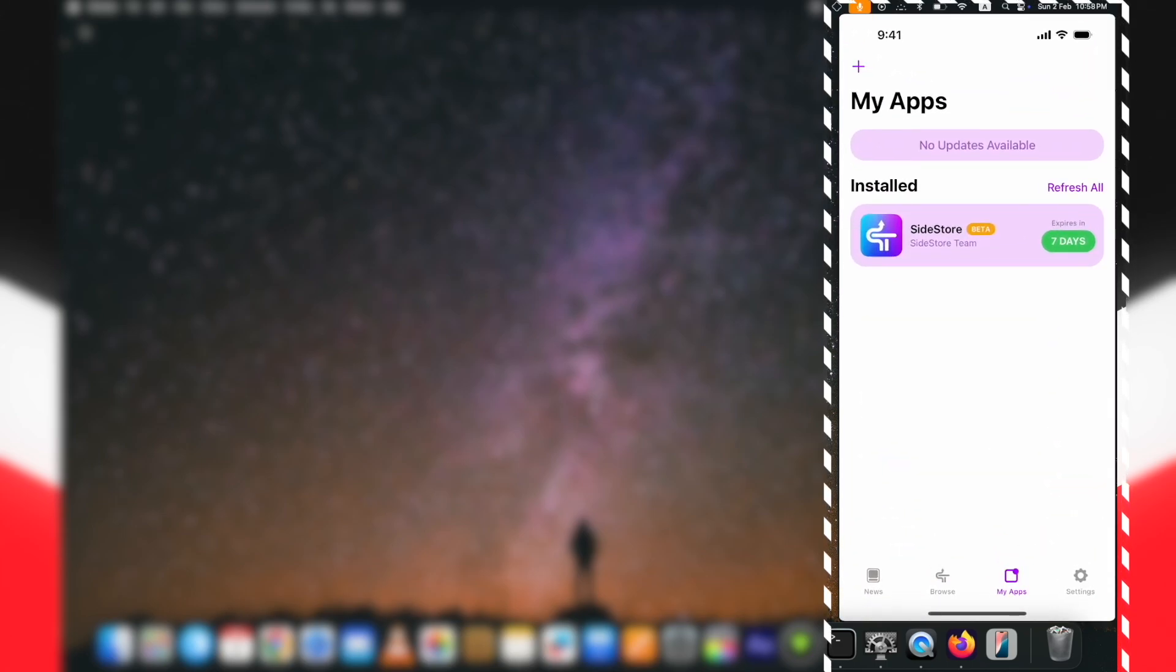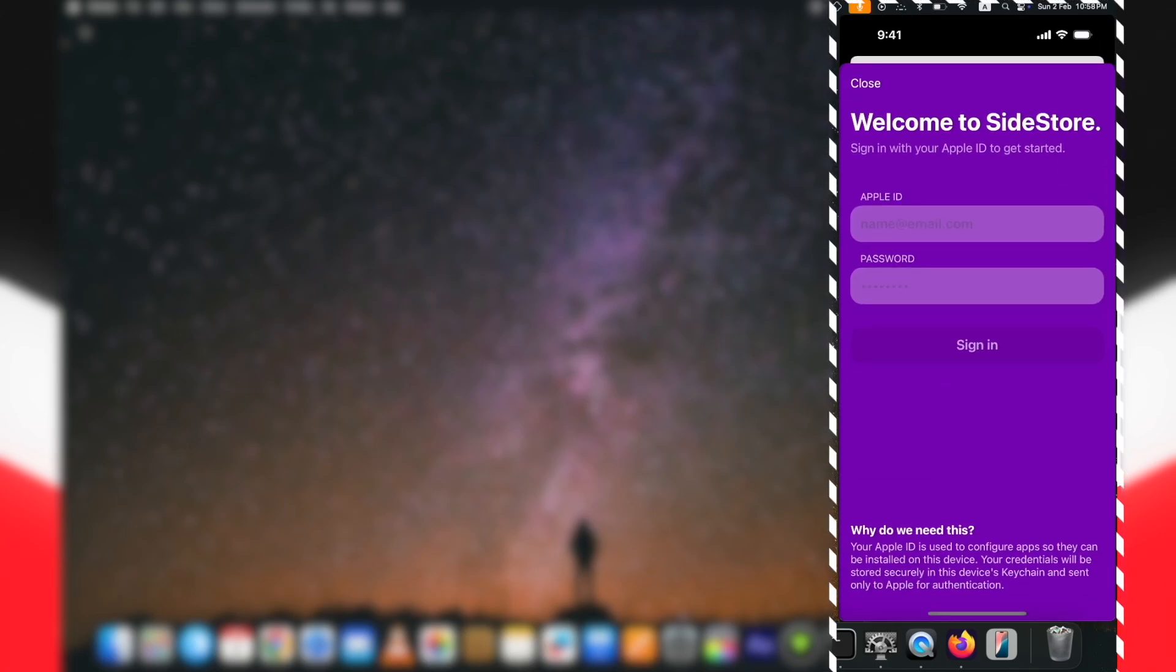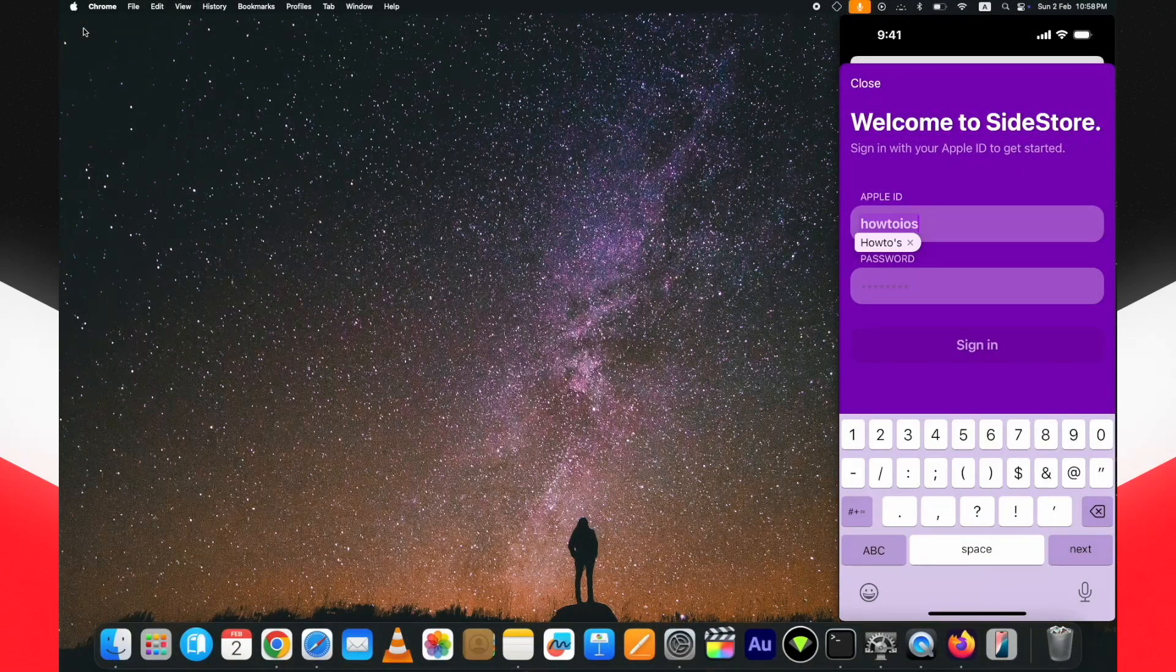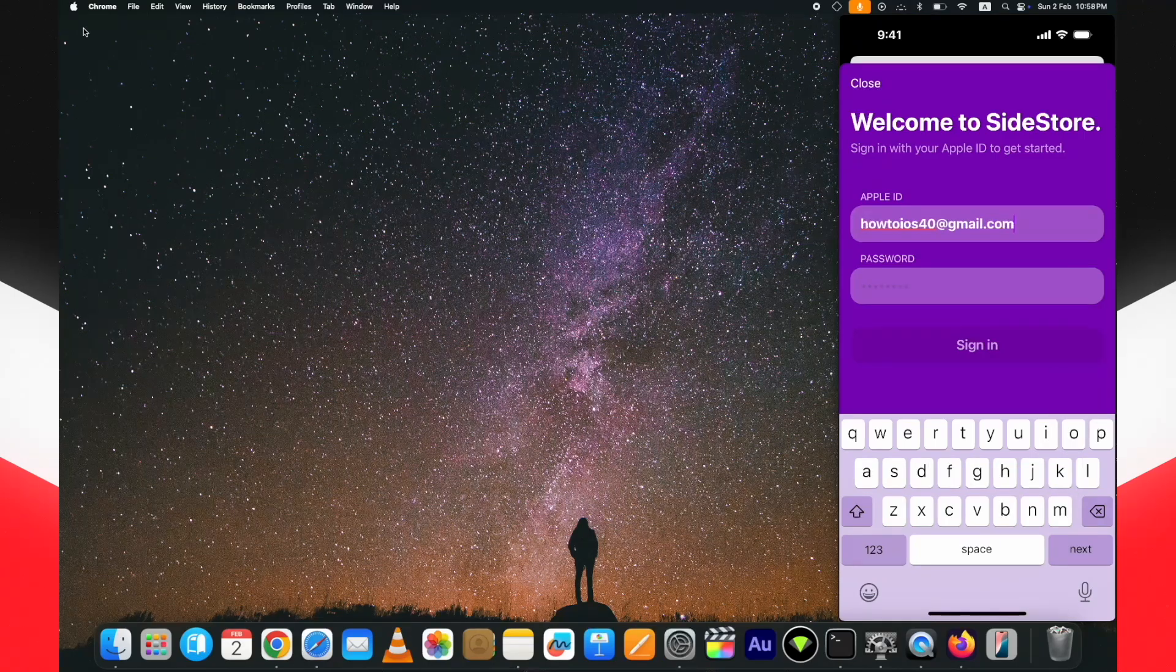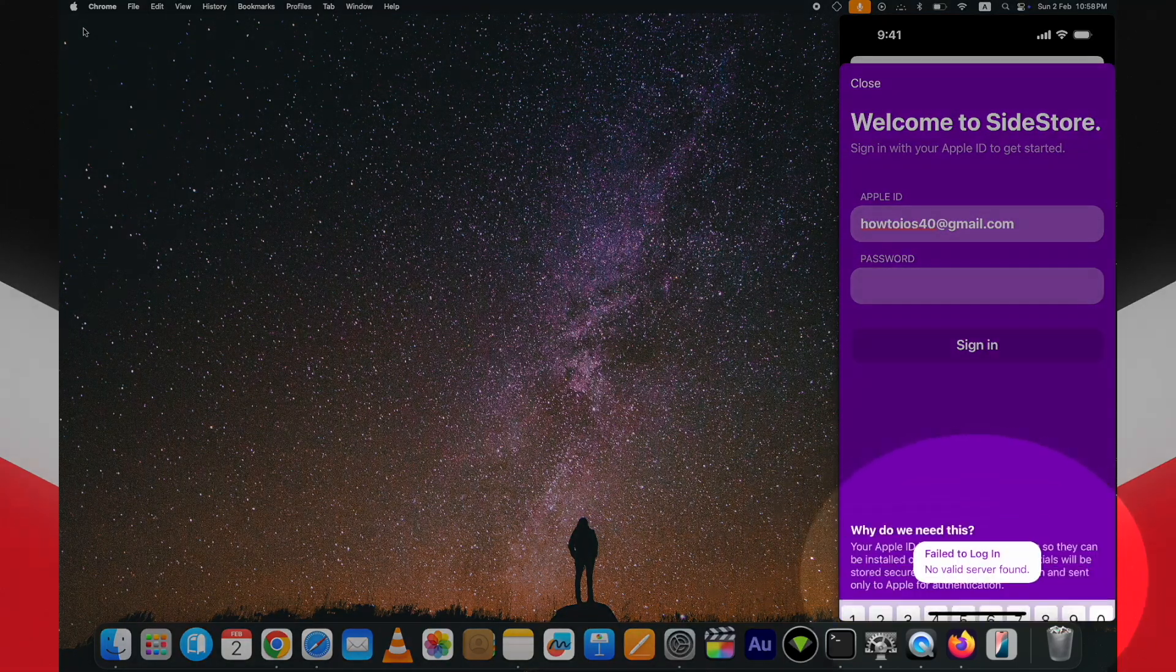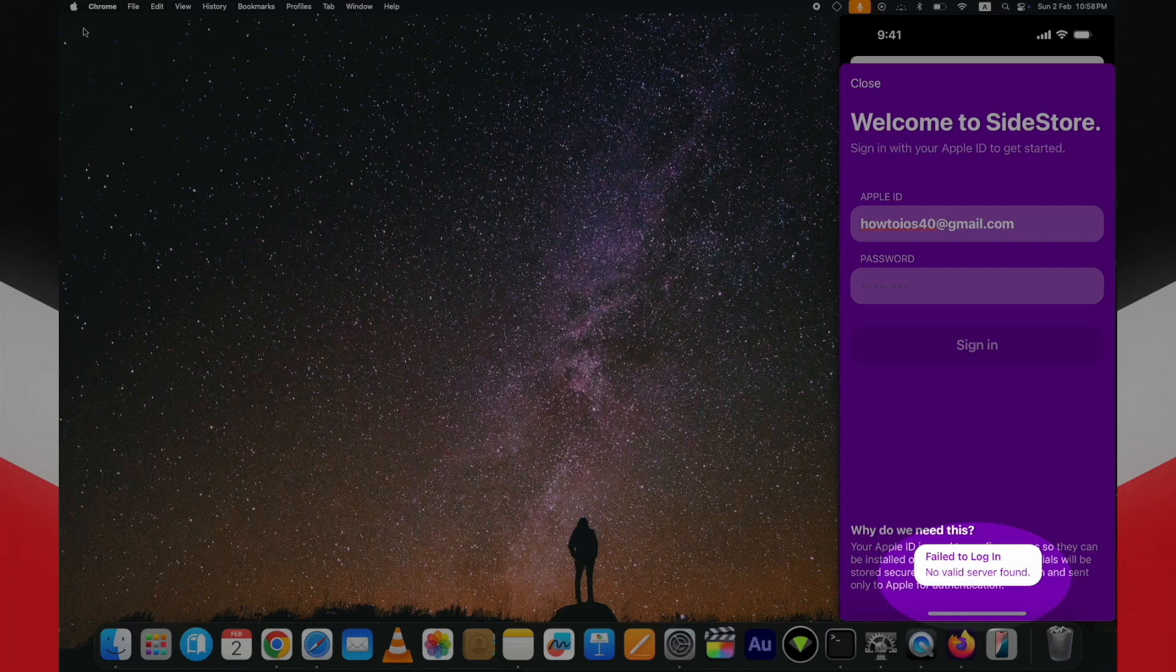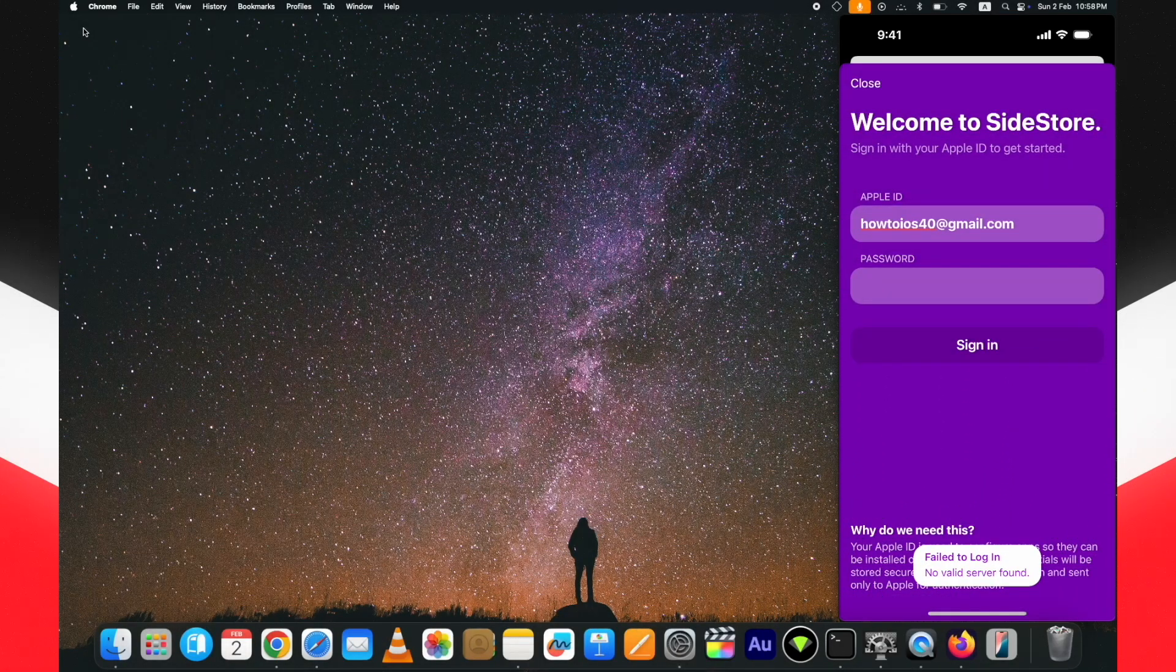Now open the SideStore and click on refresh all button. It will ask you to enter Apple ID credentials. Put in the same you put earlier. The probable chances are you will see SideStore no valid server phone error. Here you can see it continuously showing me this.